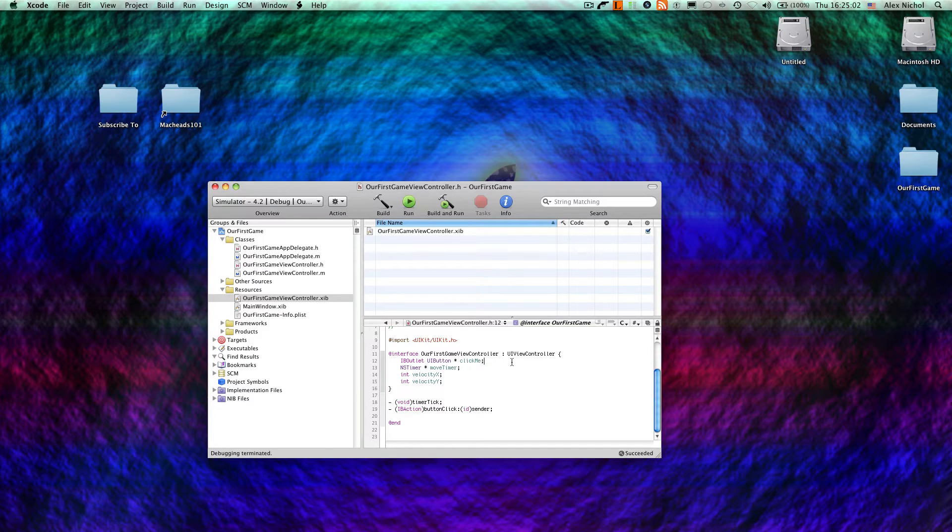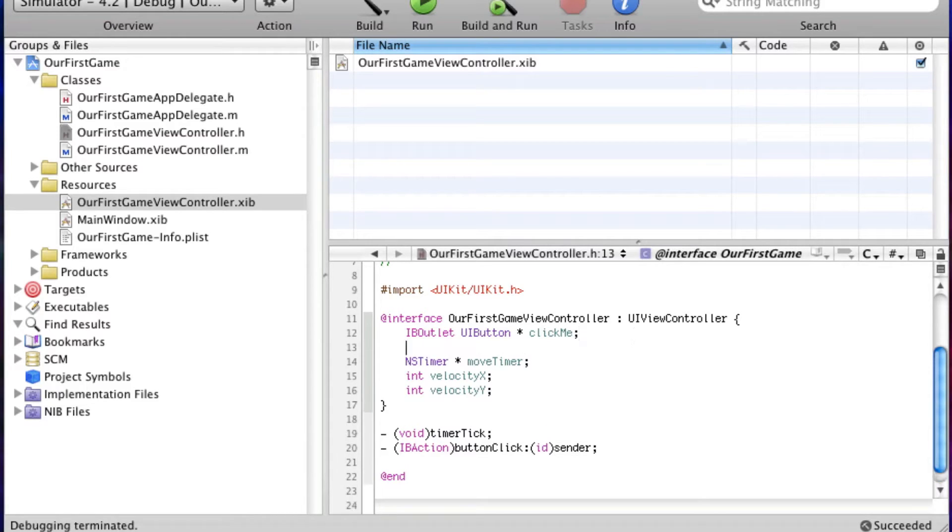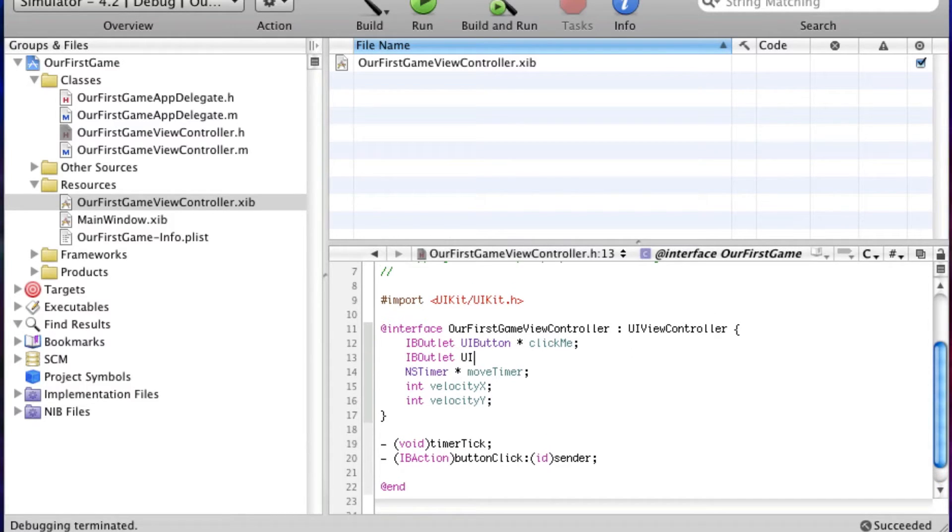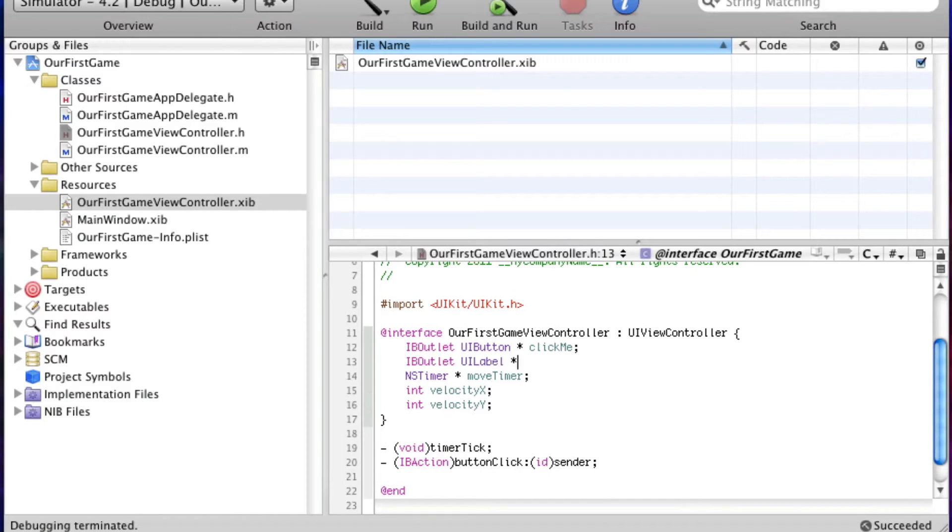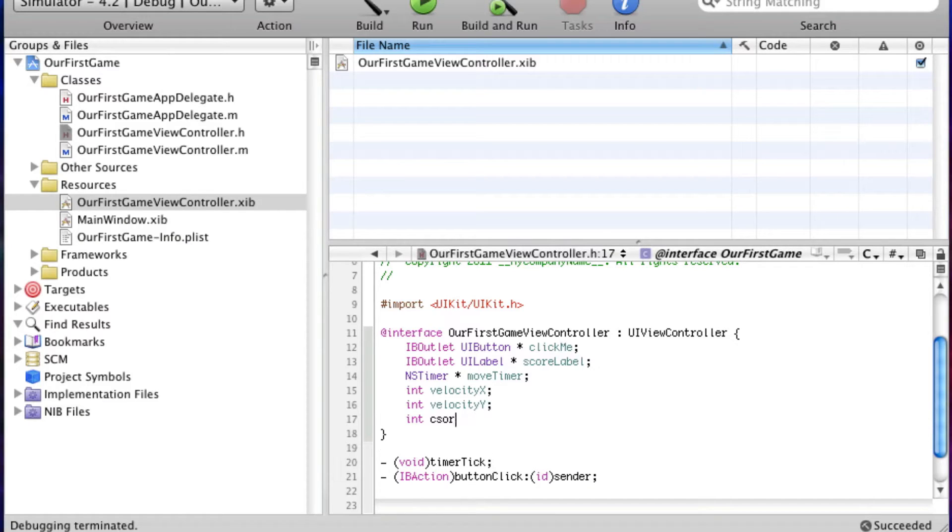So in order to have a score, we have to have a label. The label will have the text that says score colon and then the score. So we have to create an IB outlet, UILabel, score label. We also have to have an integer that keeps track of the score internally. So we're going to declare an int, and we're going to call this score, not score label.